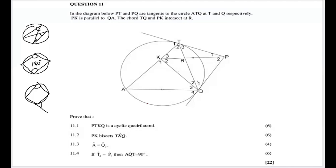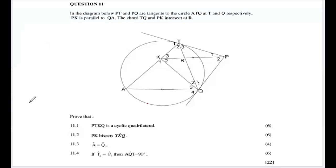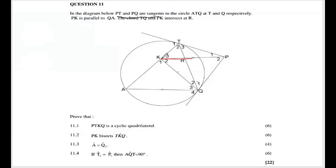Most of the time, whatever you need to prove is based on the information you are given — do not use anything beyond the given statements. We are given that PT and PQ are tangents, and that PK is parallel to QA. Let's highlight those parallel lines.